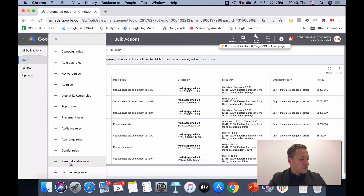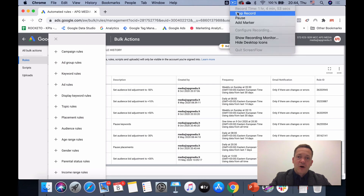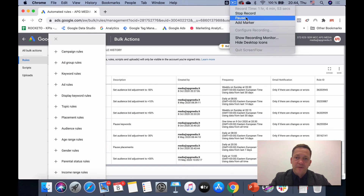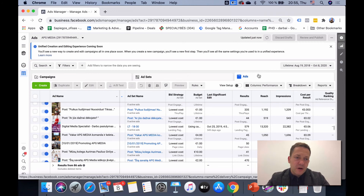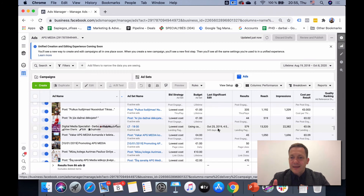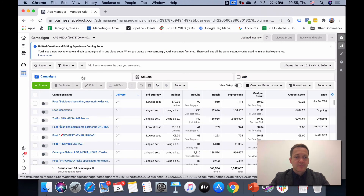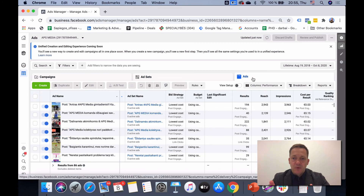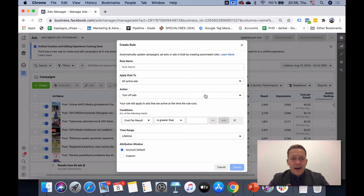Now let me show you some Facebook ad automation rules. Let's go back to automation and focus on Facebook ad automation. It's very similar to Google ad automation. You dig into campaigns, ad sets, or ads, go to the Rules section, and either manage rules or create a new rule.